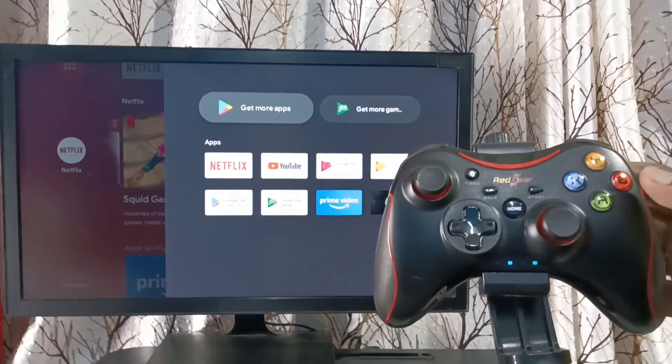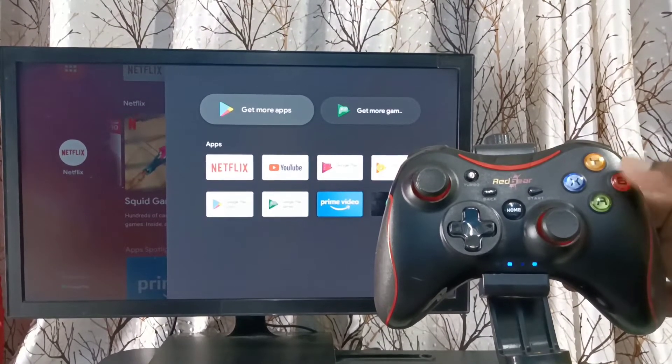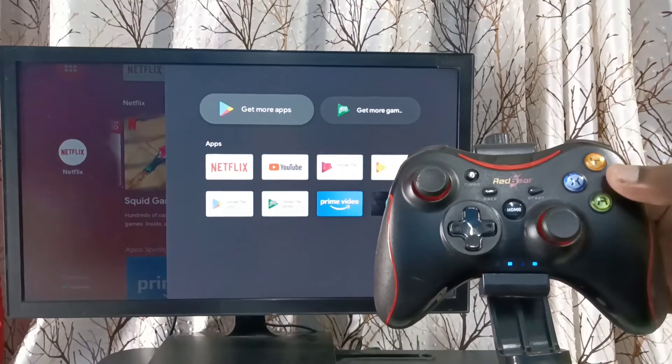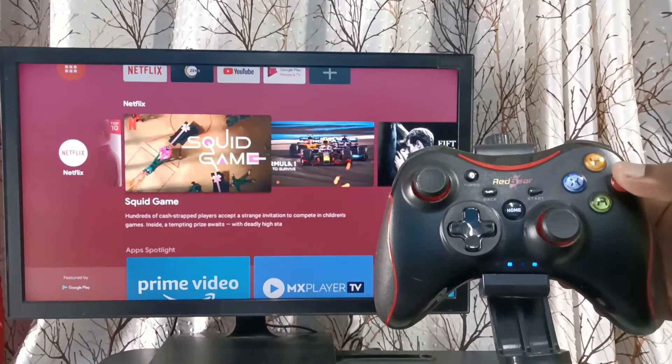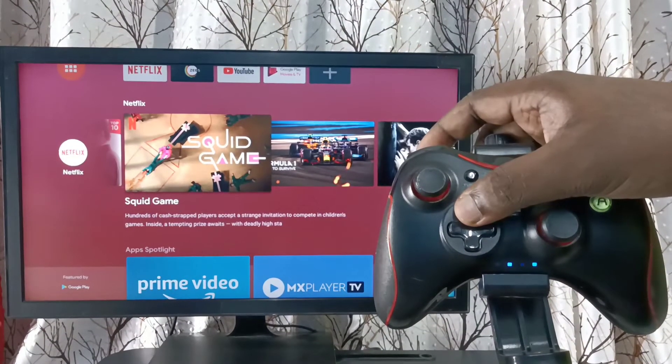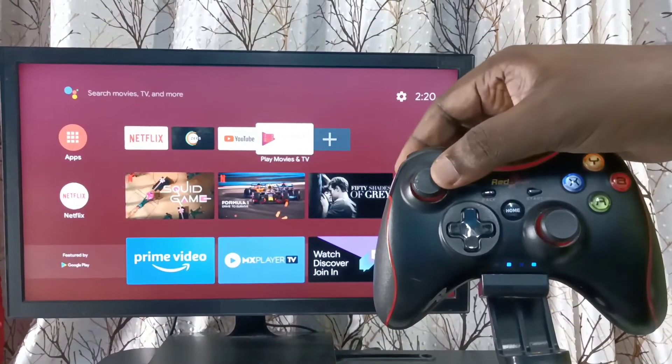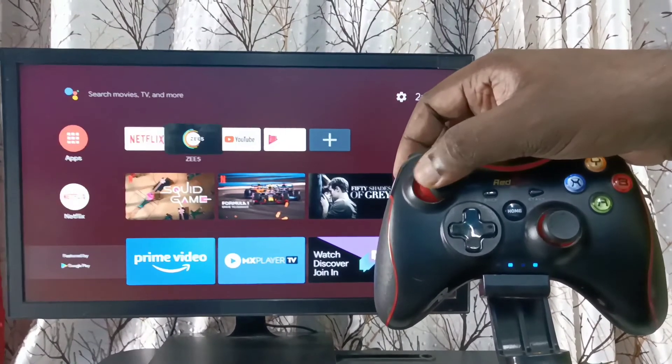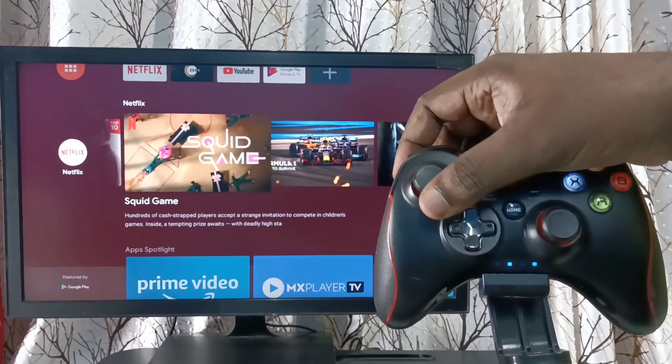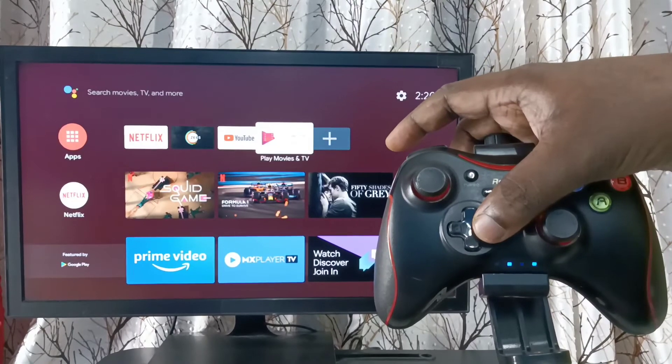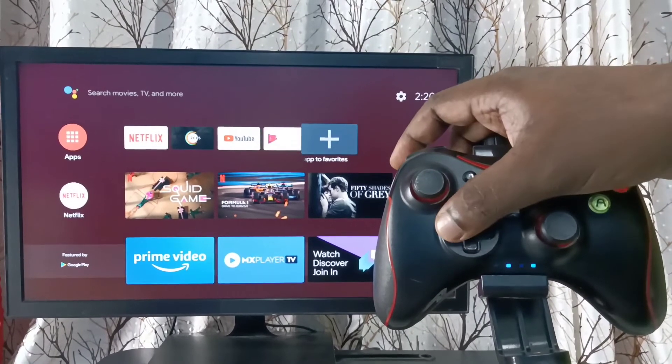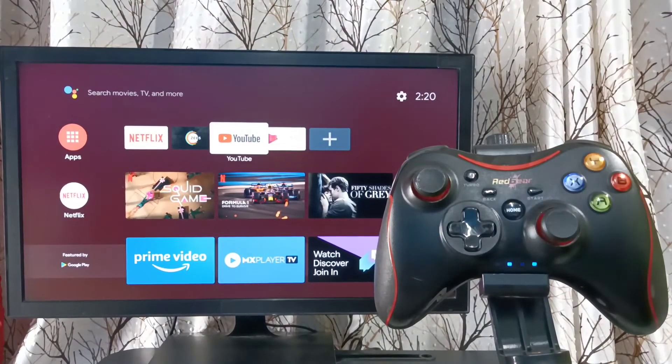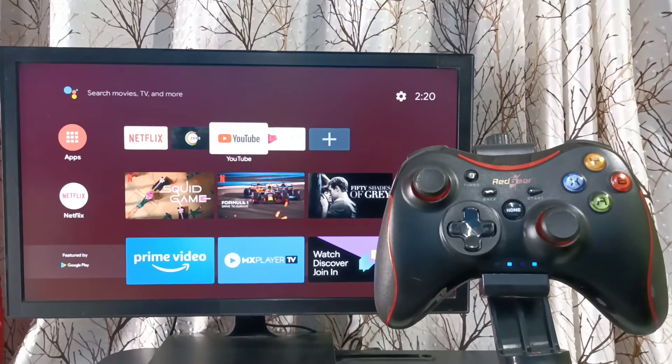Now we can control this TV using this game controller. See. Okay, it's done. So please try this.